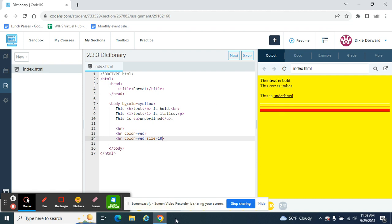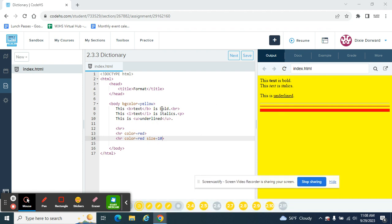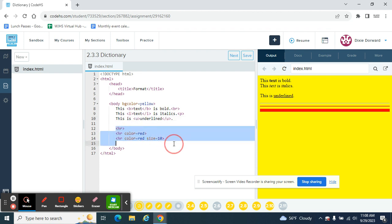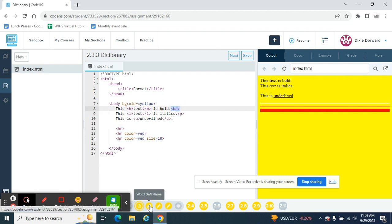So now that you know how to do bold, italics, underline, you know how to use horizontal rule. And you also know how to do a P tag, which is double space. And break tag is like hitting enter once. So hitting enter twice, hitting enter once.